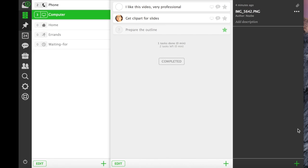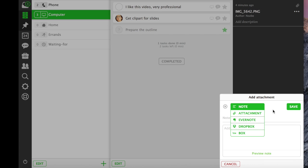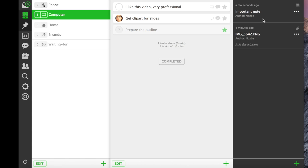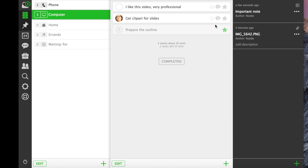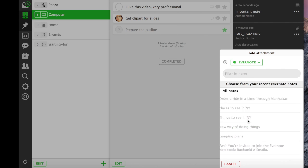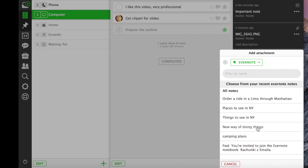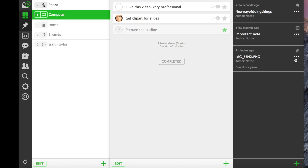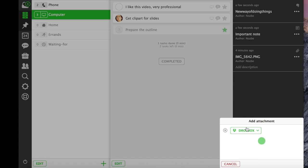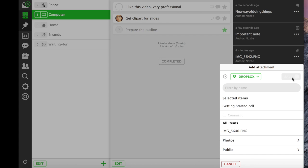Each project can have notes and files. Nozbe also syncs with great apps like Evernote, Dropbox, and Box. Just like you were adding Evernote notes or Dropbox files or any other file as a comment, you can add them similarly to your project.